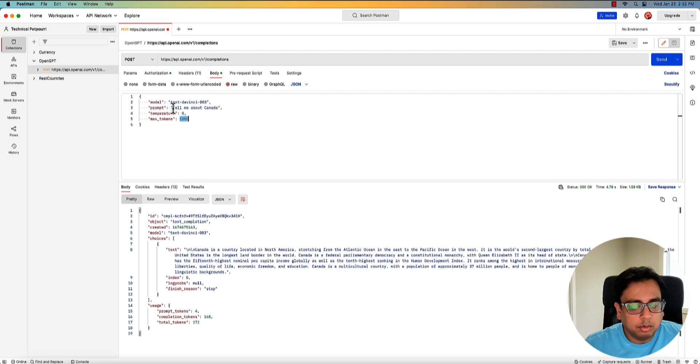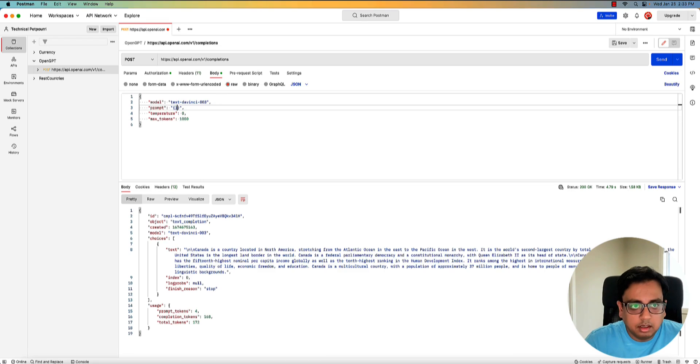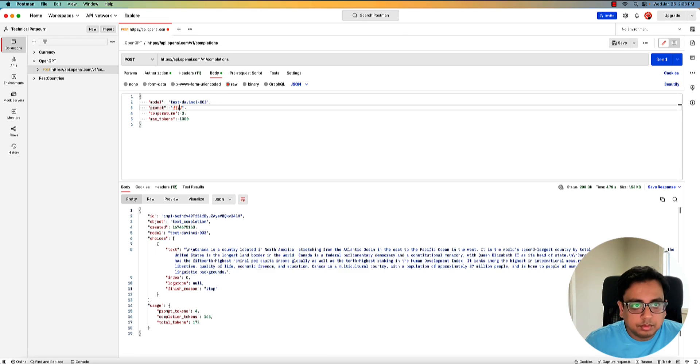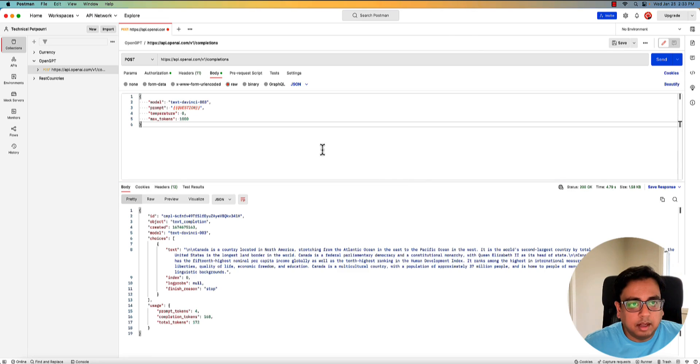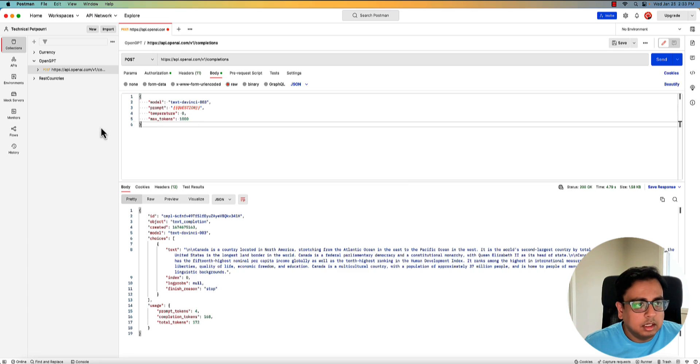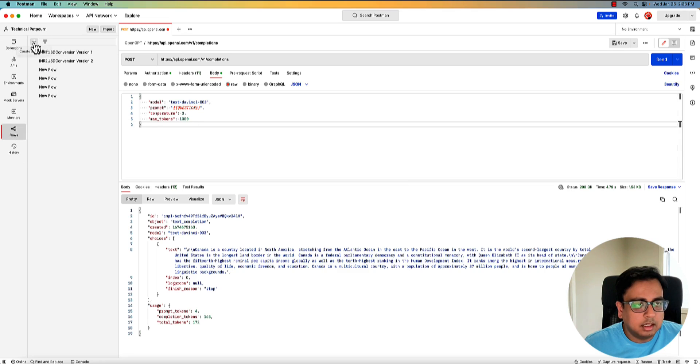So what I'm going to do, I'm going to create this one as a variable for Postman. And the value I'm going to pass it in the question, in the variable question. So now I'm going to my flow and start creating my new flow.